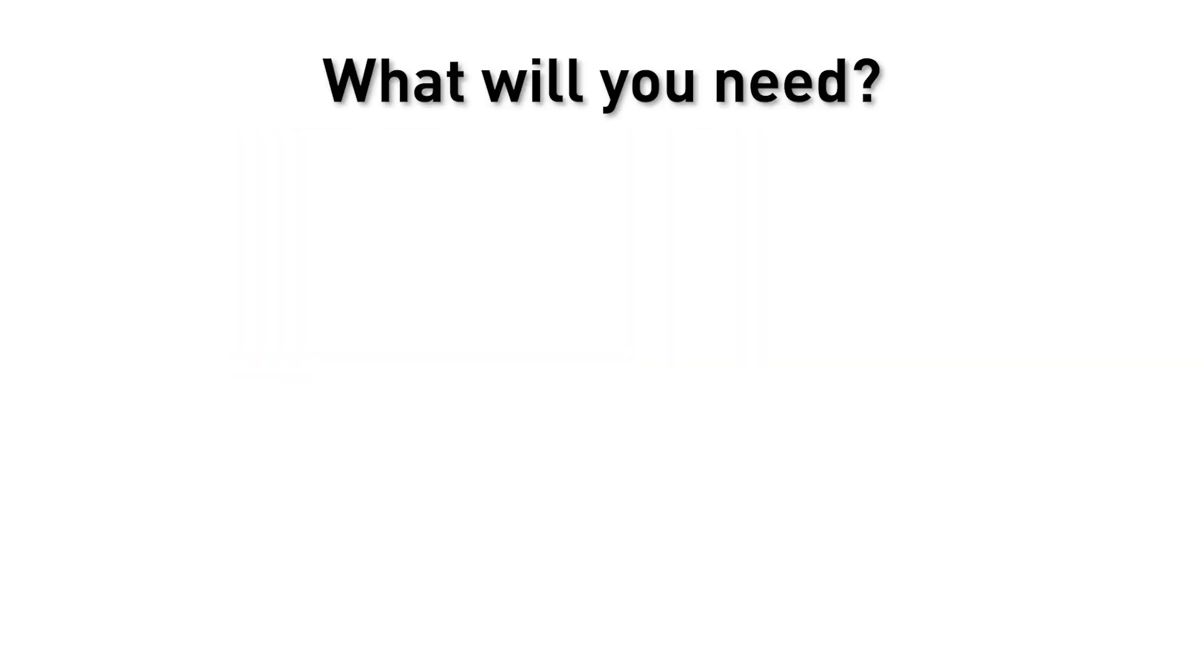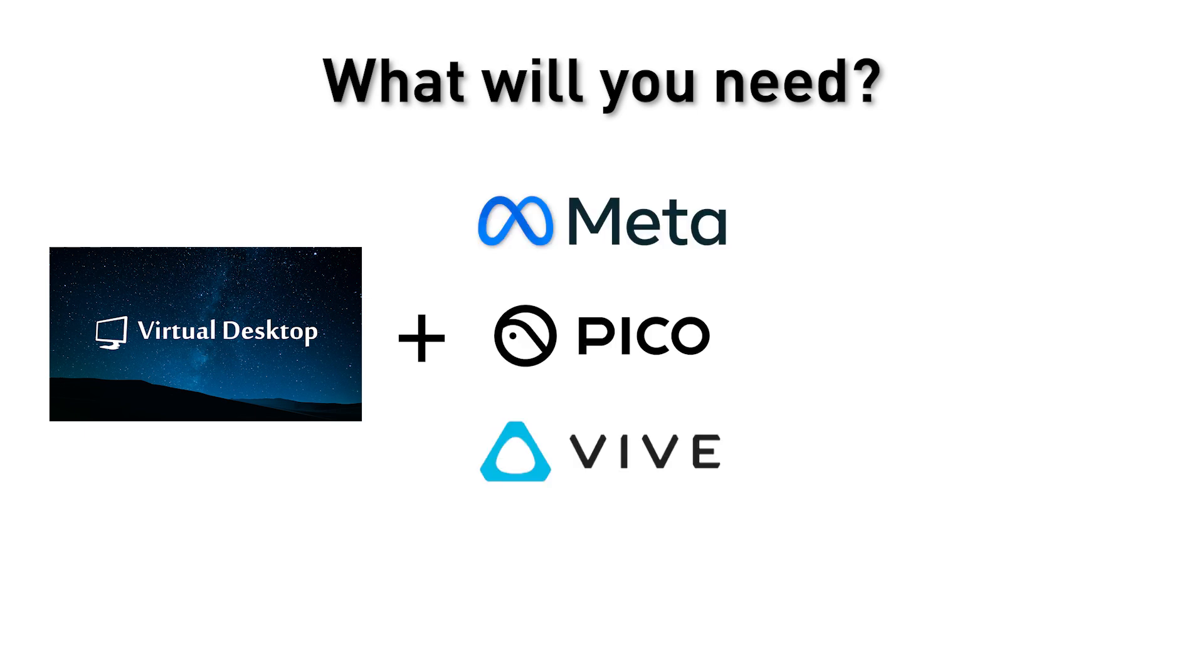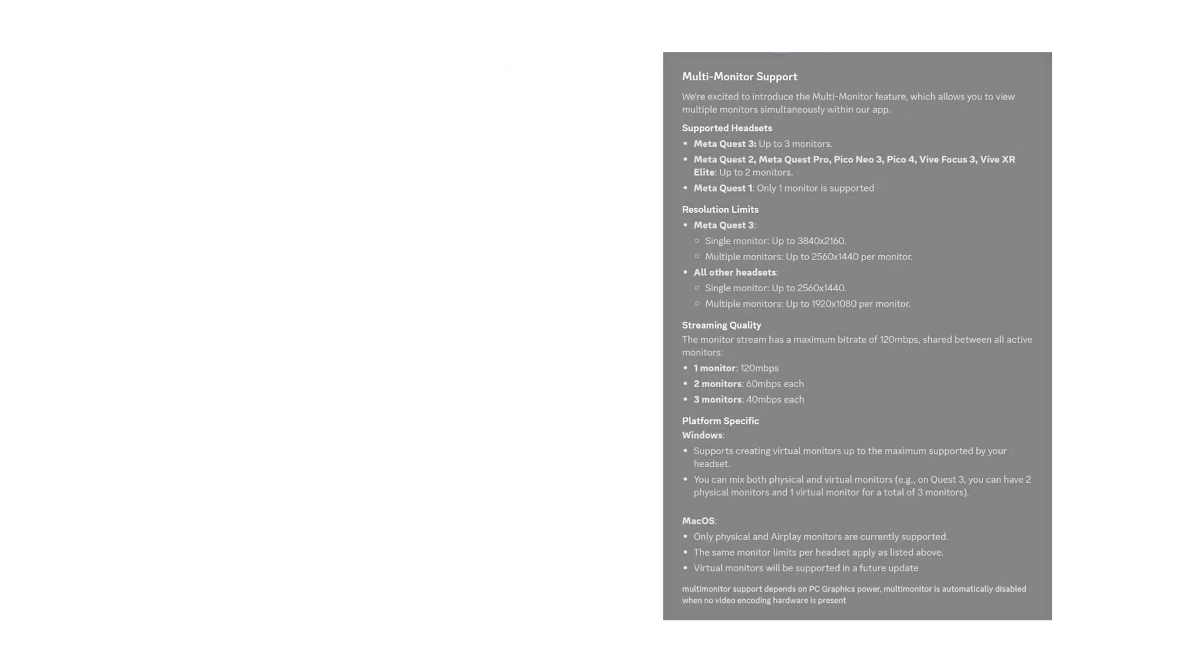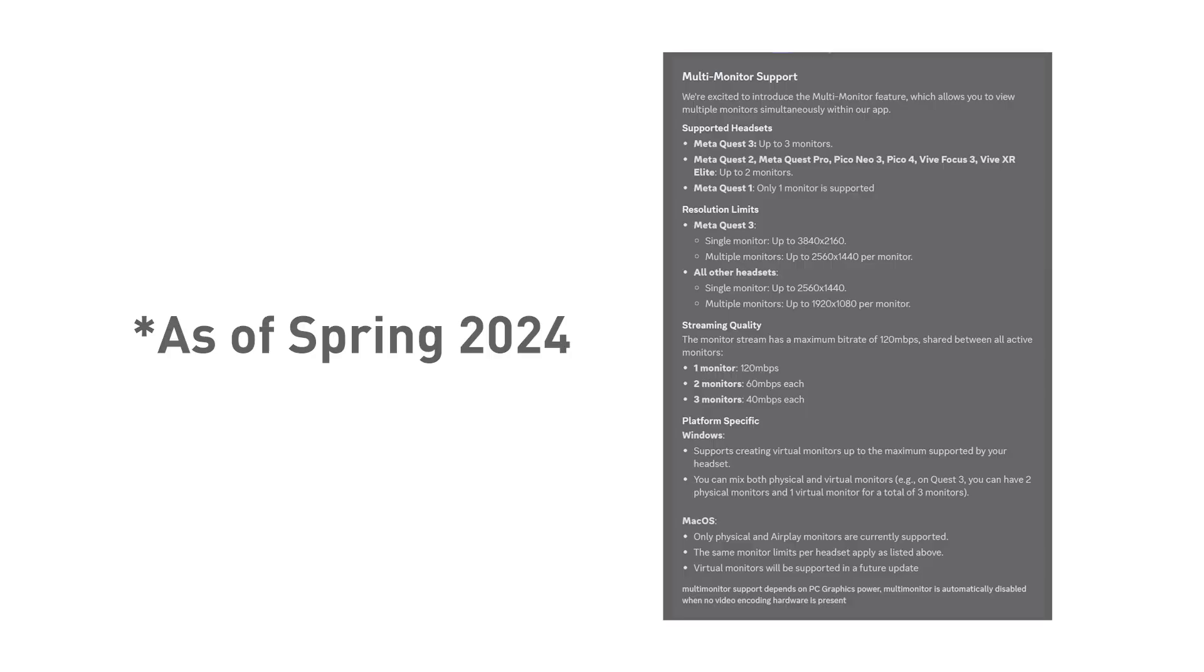So what will you need? Very easy. You're going to need Virtual Desktop and a supported headset and a PC or Mac that supports it. Only certain headsets and hardware can do multiple monitors. Here's a list by Virtual Desktop. It might change in the future. As of right now, this is what is supported.